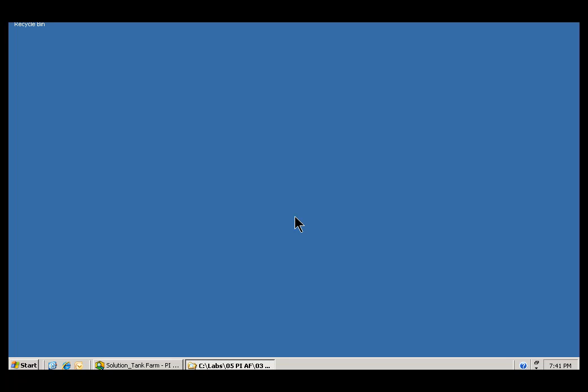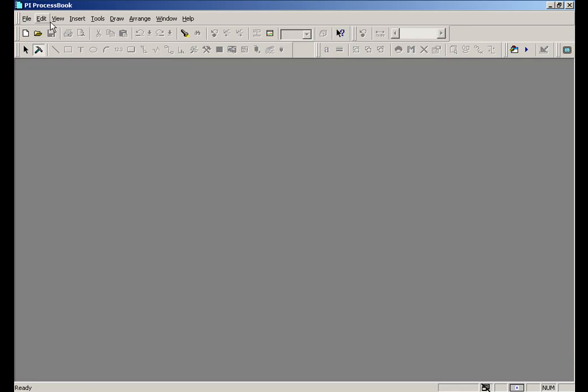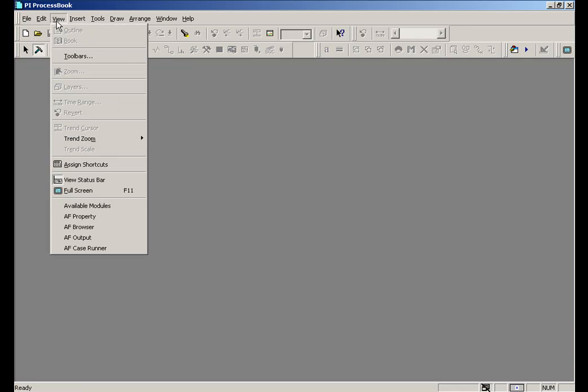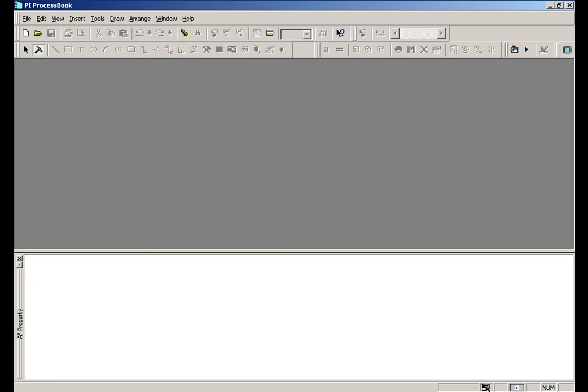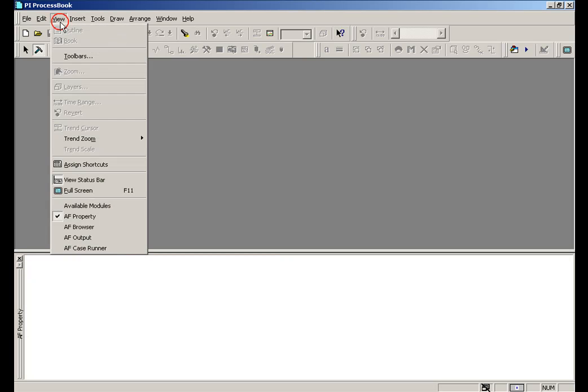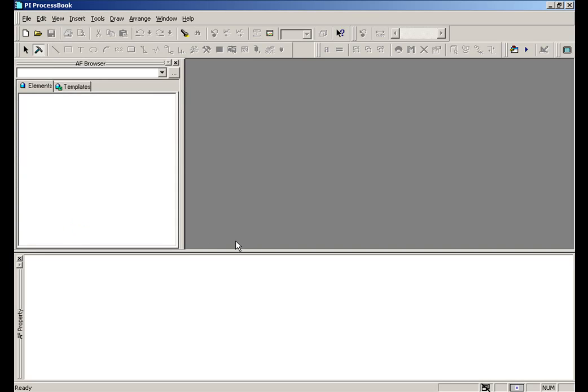So I'm going to switch over to a copy of ProcessBook. And you'll notice that within the View menu, when you do install the add-in to ProcessBook that supports Analysis Framework, you have the ability to add these different Analysis Framework-oriented windows. So there's a Property window and there is a Browser window. Now that I've added this,